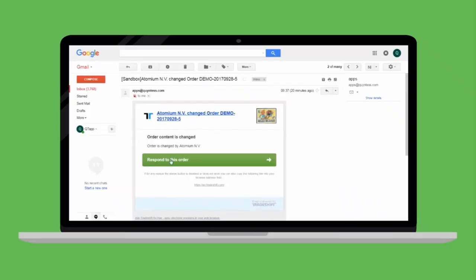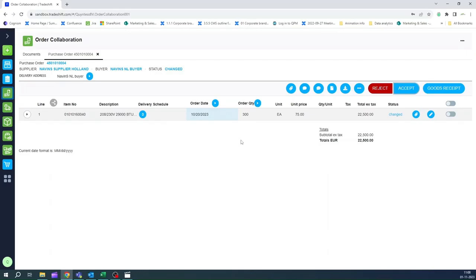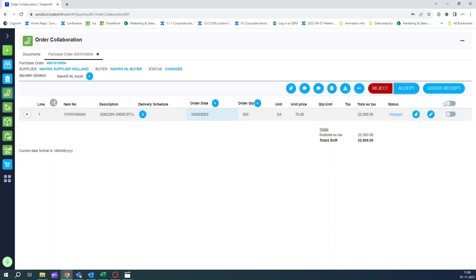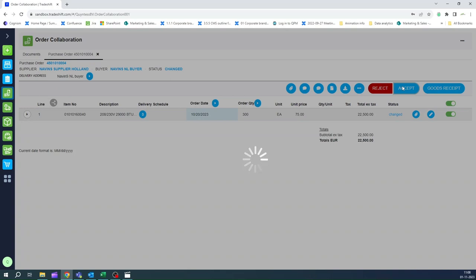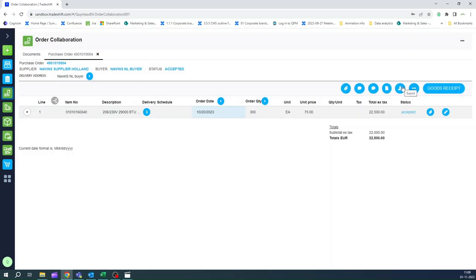The buyer receives the response from the supplier with a notification from which he can navigate to the TradeShift platform to review the exceptional changes made by the supplier. With one simple click, the buyer can accept or reject the changes.